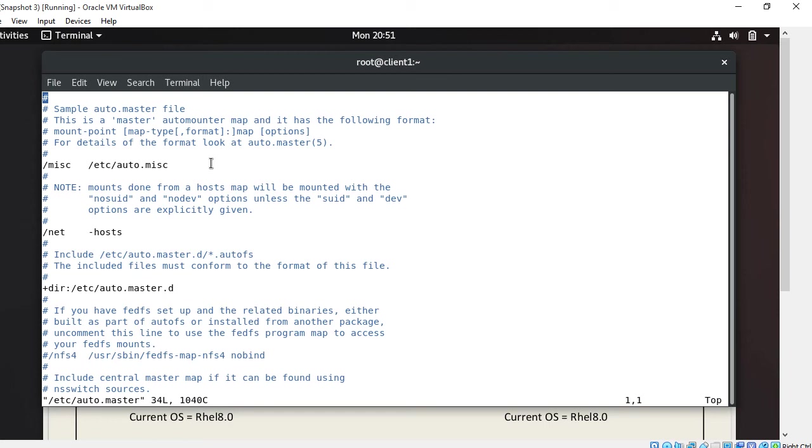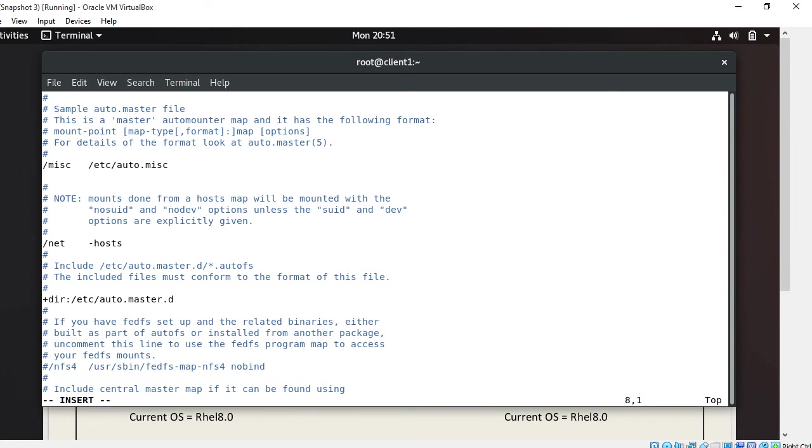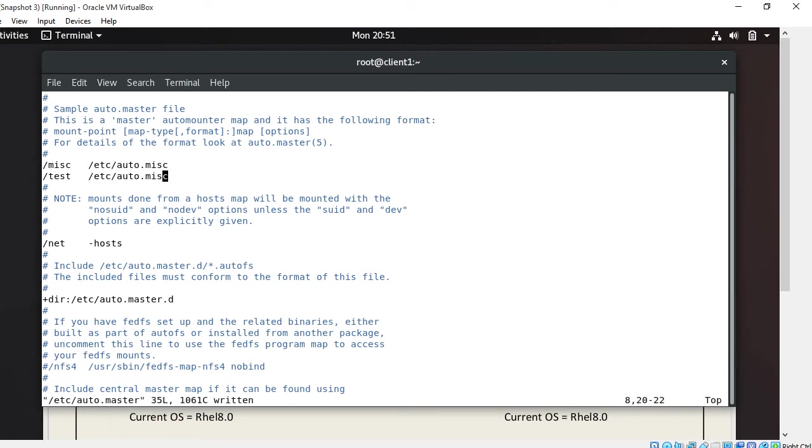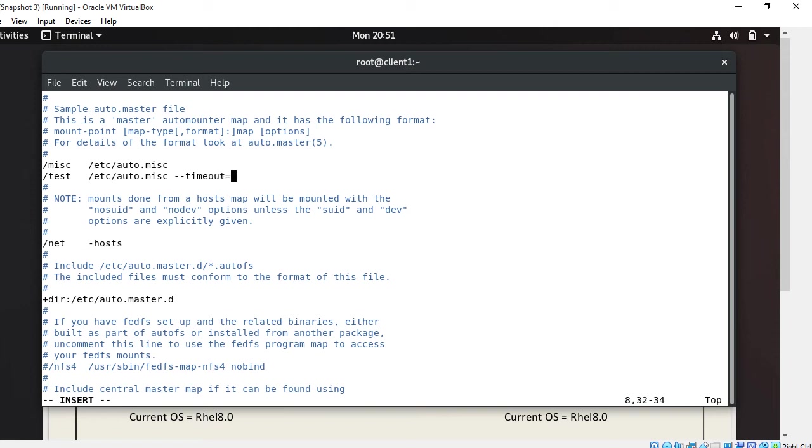So guys, let's put up the entry in auto.master file. I'll mention it at the bottom. I enter /test /etc/auto.miss and mention the timeout in the third field, timeout 30 seconds. Great. I'll save and quit from there.